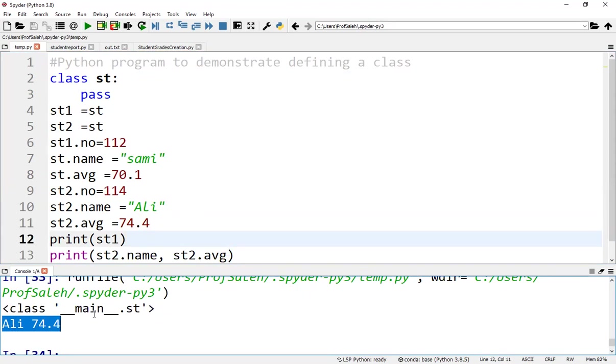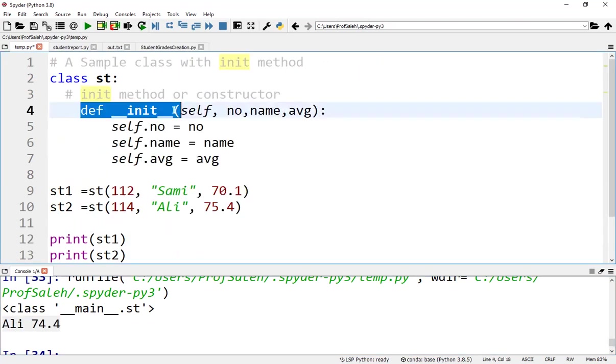Class methods must have an extra first parameter in the method definition. We do not give a value for this parameter when we call the method. In Python, we use the __init__ method, which is similar to constructors in C++ and Java.